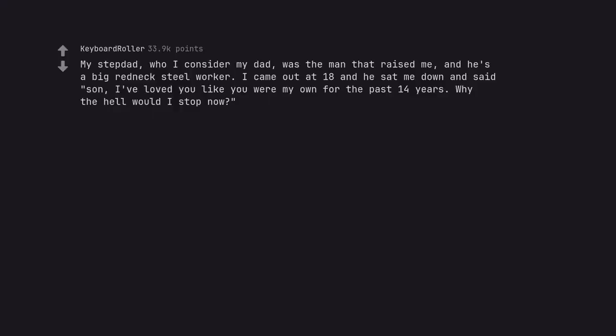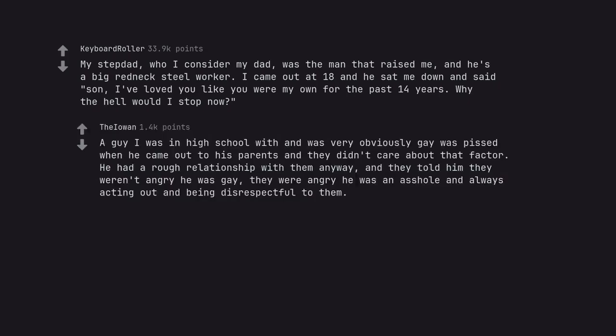My stepdad, who I consider my dad, was the man that raised me, and he's a big redneck steel worker. I came out at 18 and he sat me down and said son, I've loved you like you were my own for the past 14 years. Why the hell would I stop now? A guy I was in high school with and was very obviously gay was pissed when he came out to his parents and they didn't care about that factor. He had a rough relationship with them anyway and they told him they weren't angry he was gay. They were angry he was an asshole and always acting out and being disrespectful to them.